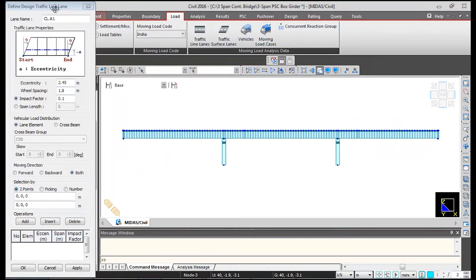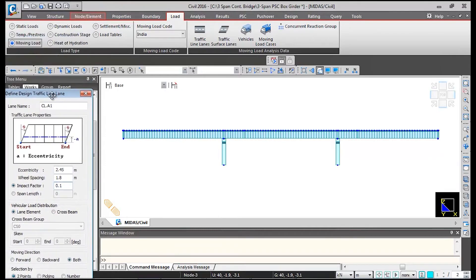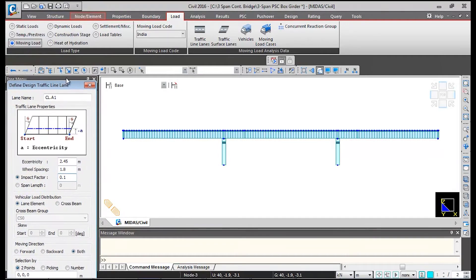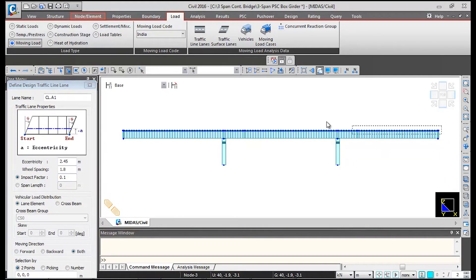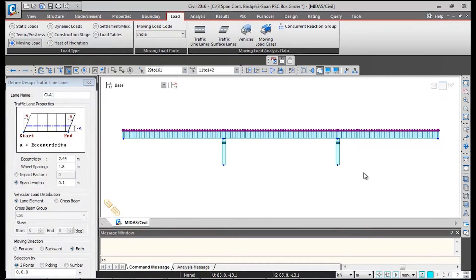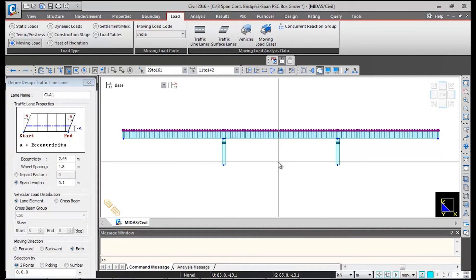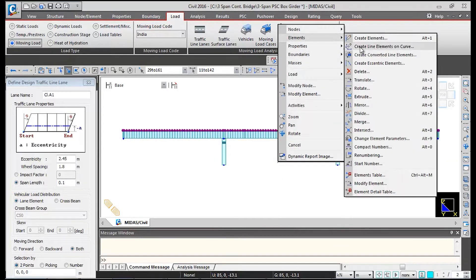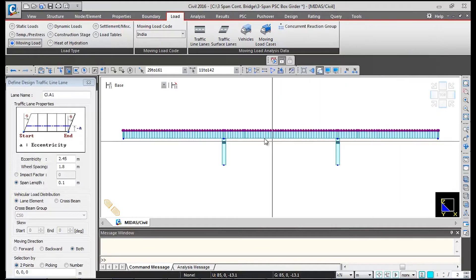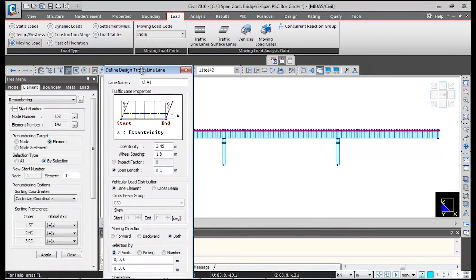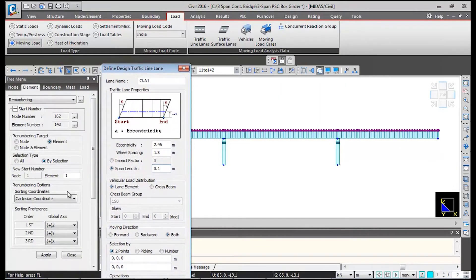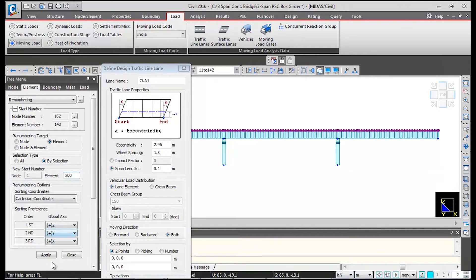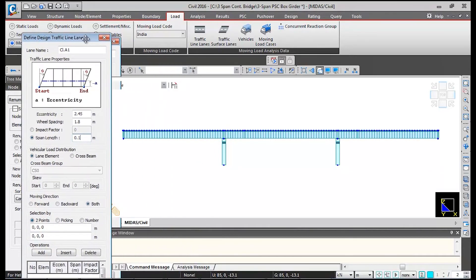This time we will be defining the moving load using a different technique. This technique will be helpful in case you are having a curved bridge. First I will select superstructure elements and then I will renumber them from left to right side. I will right click and go to elements and renumbering. I will give element starting number as say 200 and then I will click on apply.